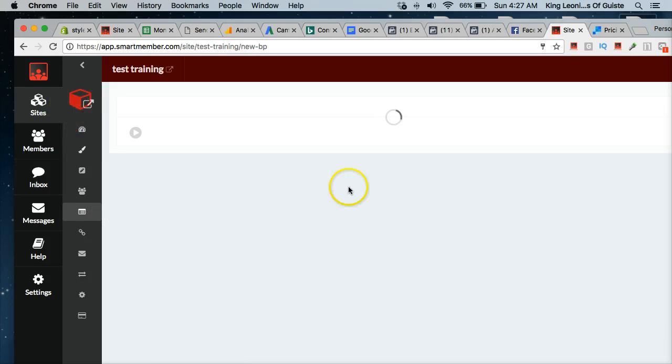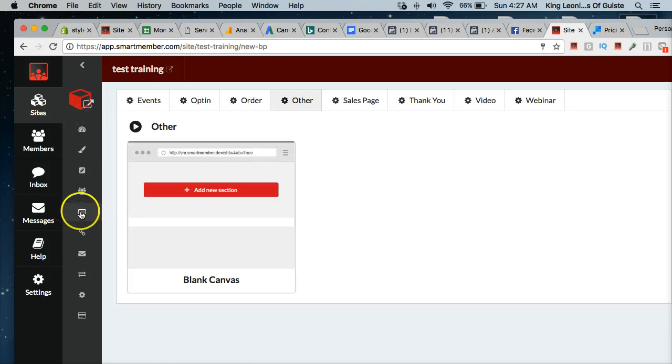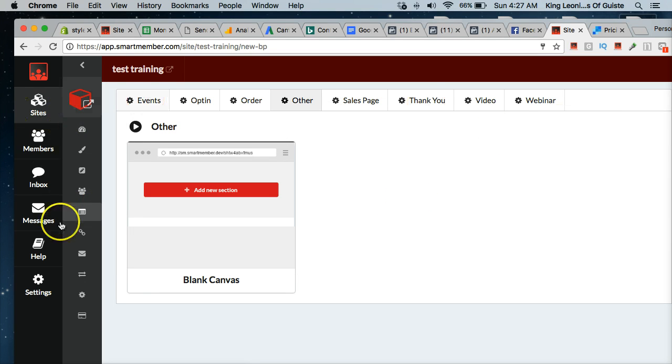In your Smart Member control panel, you just want to click Bridge Pages and then click Create New Bridge Page. It's going to bring you to this screen.